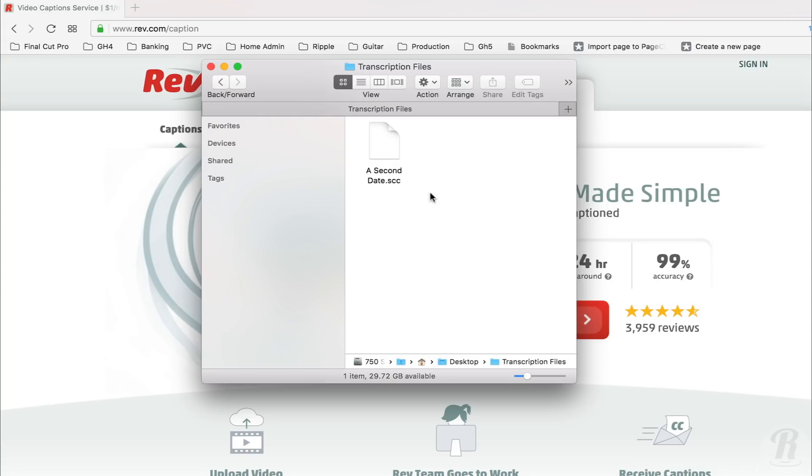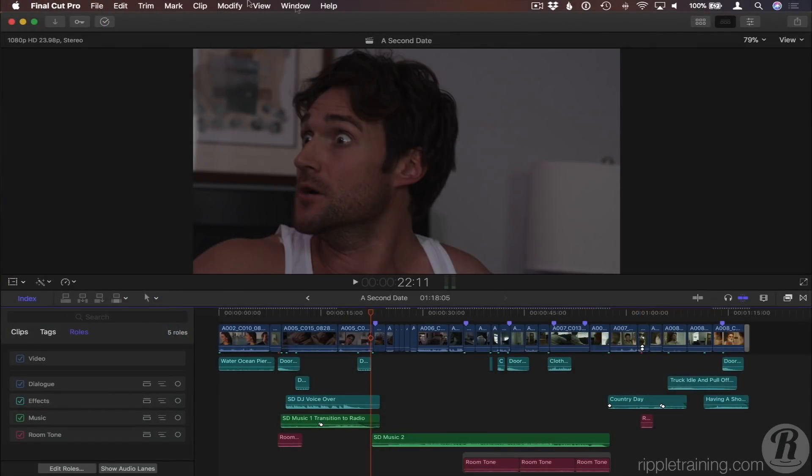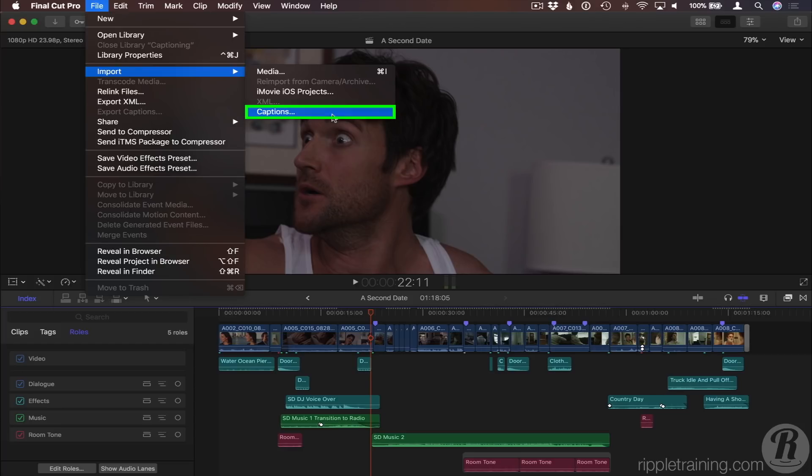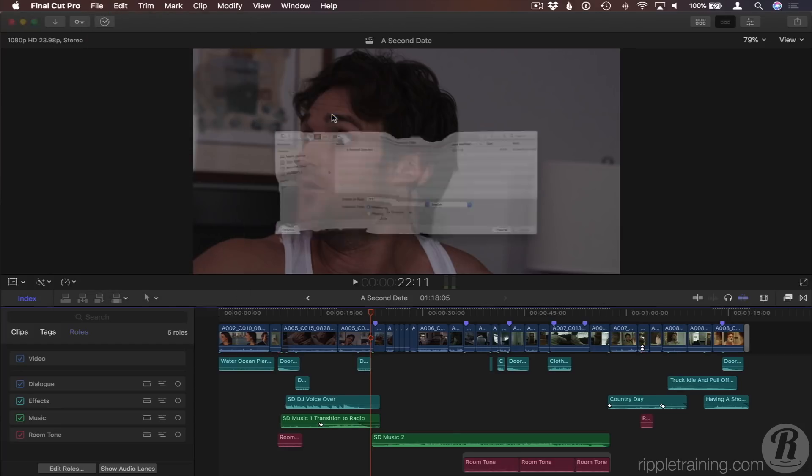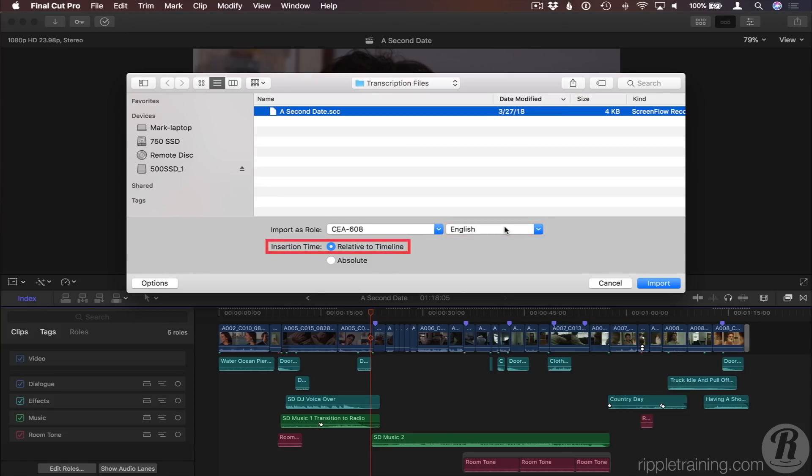Final Cut Pro supports both the CEA-608 format that is backwards compatible with older TV sets, as well as the iTunes Timed Text or ITT format. I'll choose File, Import Captions and select the file. The CEA-608 role will be auto-assigned, and you choose the language here. I want the insertion time to be relative to the timeline, so I'll click Import.